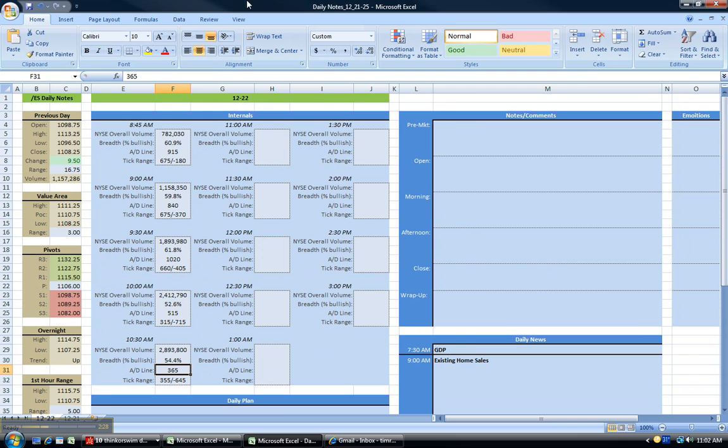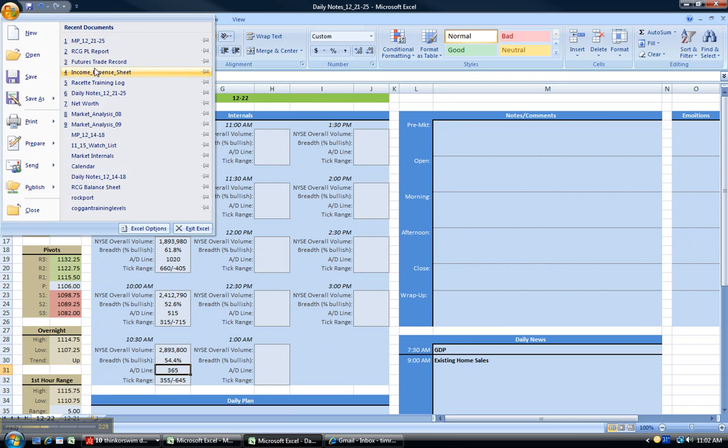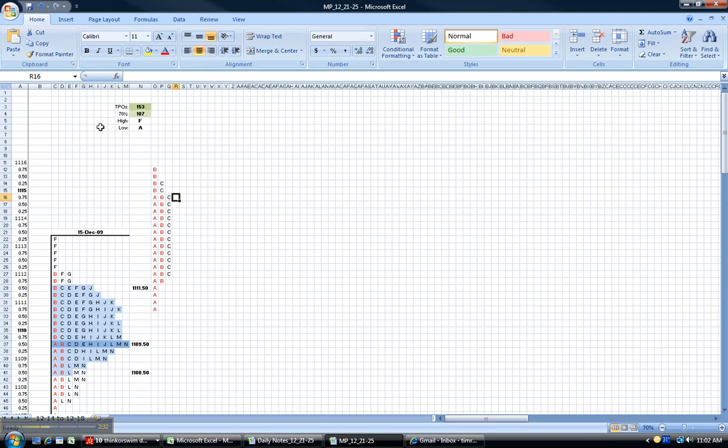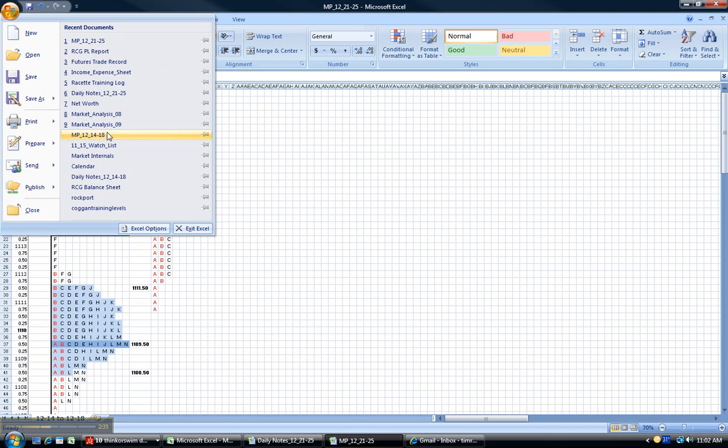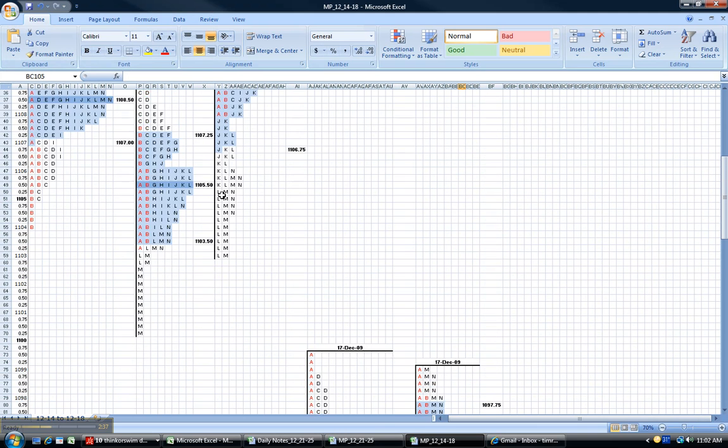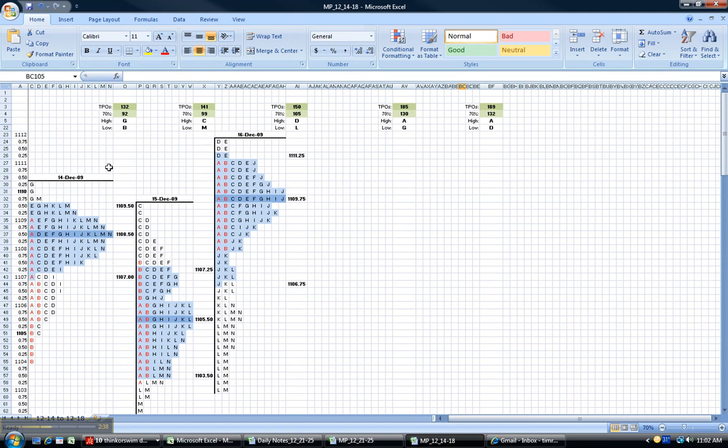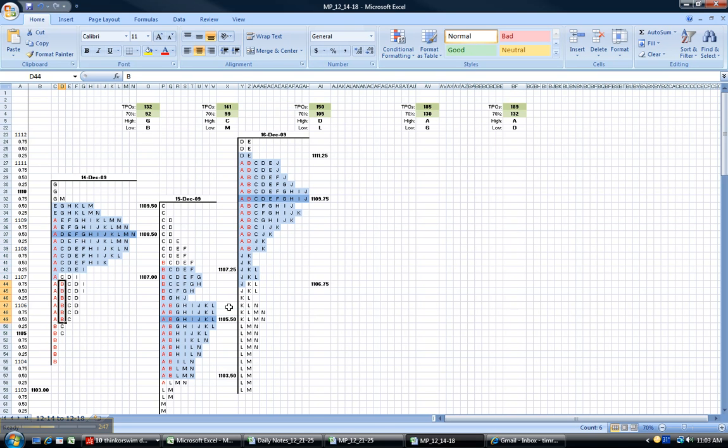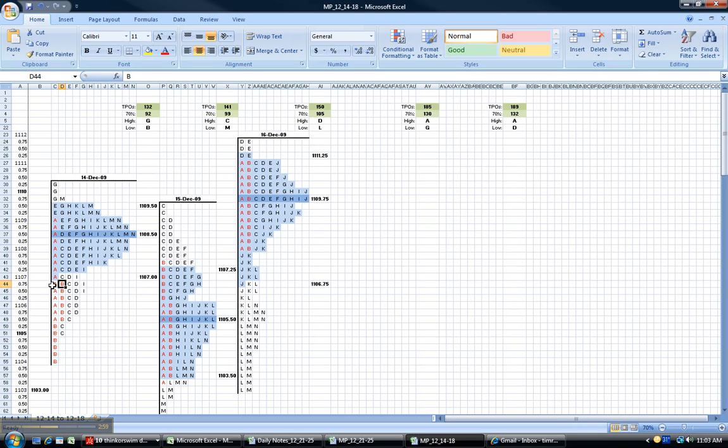And the last thing here is the market profile. Actually I'll go to one that's complete - last week's profile. So you can see we have highlighted A and B. A is the first half hour, B is the second half hour, D, E, F, and so on. I have the numbers on the side here. So we opened the other day, this is the first half hour between 1105.50 and 1109. I highlight A and B - that's the first hour's range.